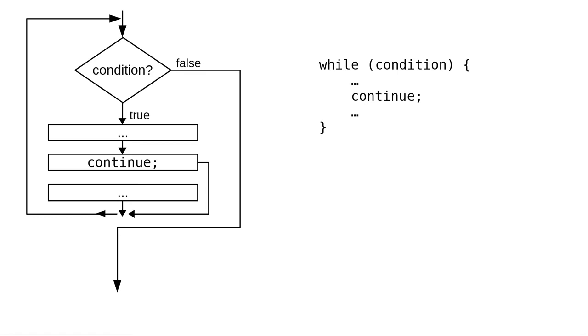In summary, though you will very seldom need a CONTINUE to skip over part of a loop iteration, you'll more often see BREAK used to provide an extra exit from a loop, though you should use it carefully and only when absolutely necessary.